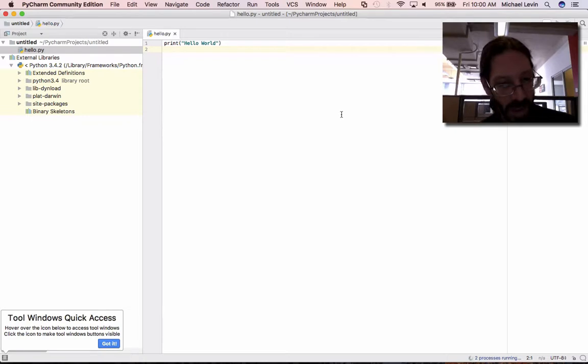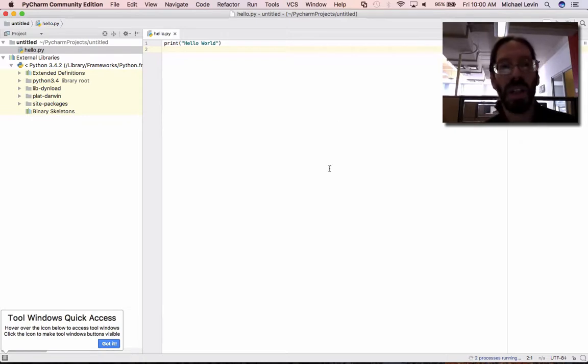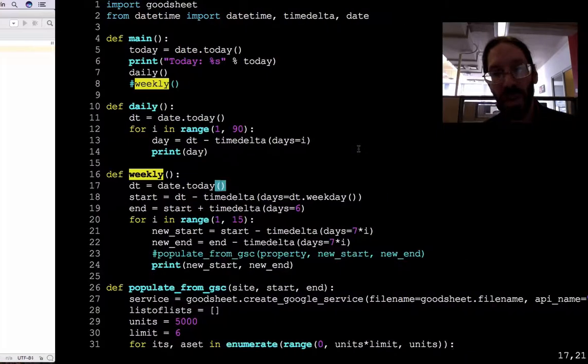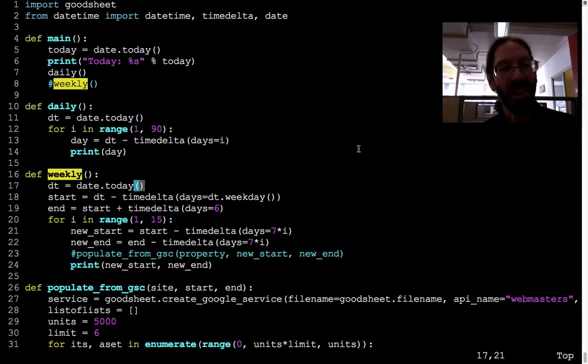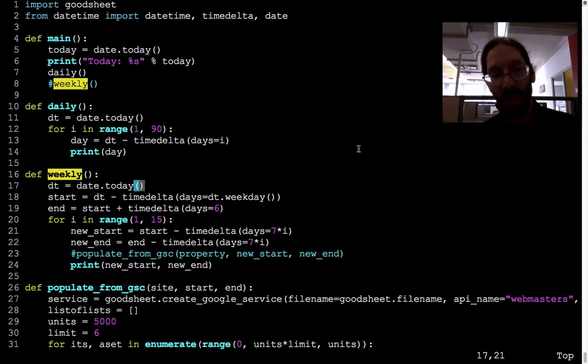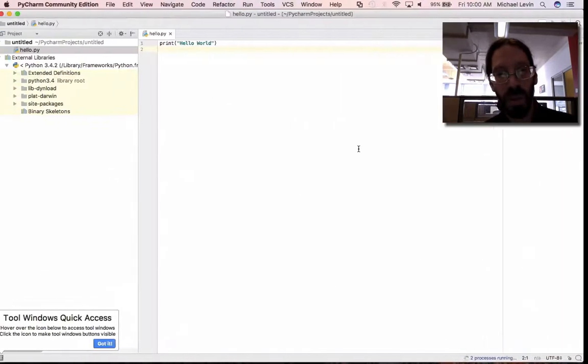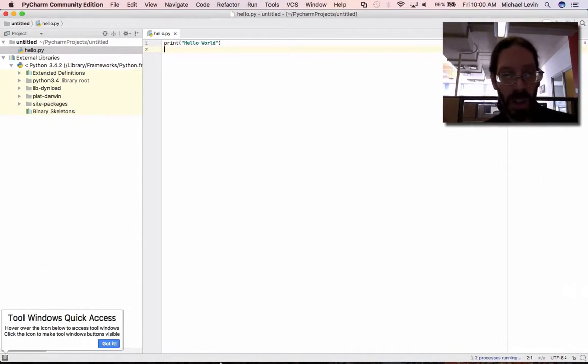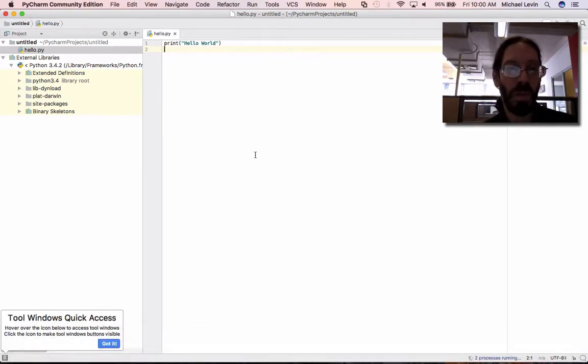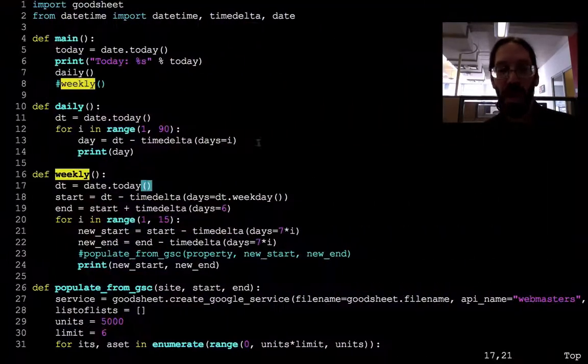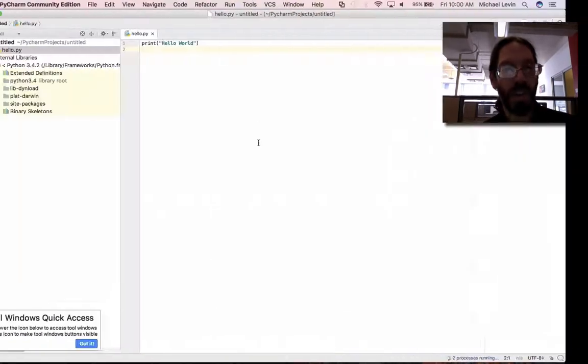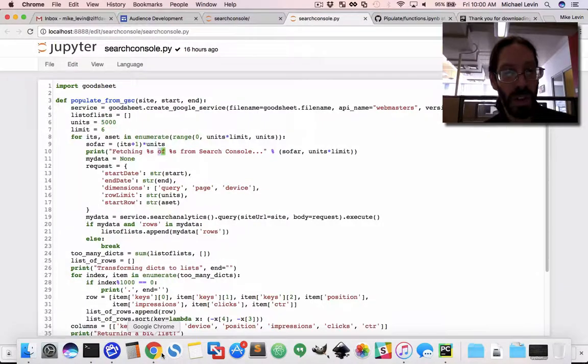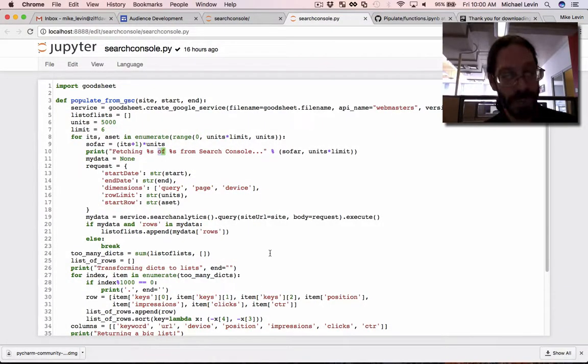Anyway, this is the beginning of getting started with PyCharm. Still, worlds easier than Vim, I'm sure, for most people out there. So, video coming up. Sublime versus PyCharm versus Vim versus Jupyter Notebook. See you then.